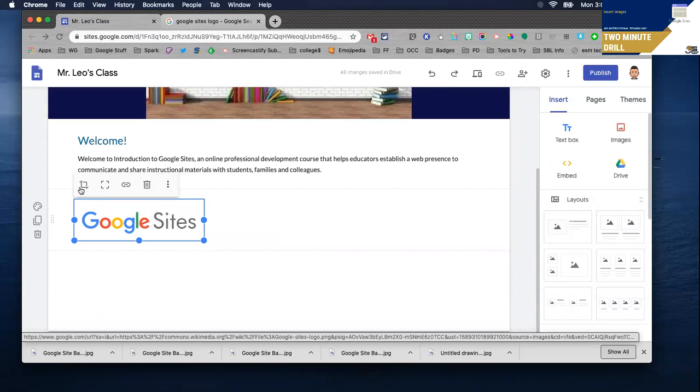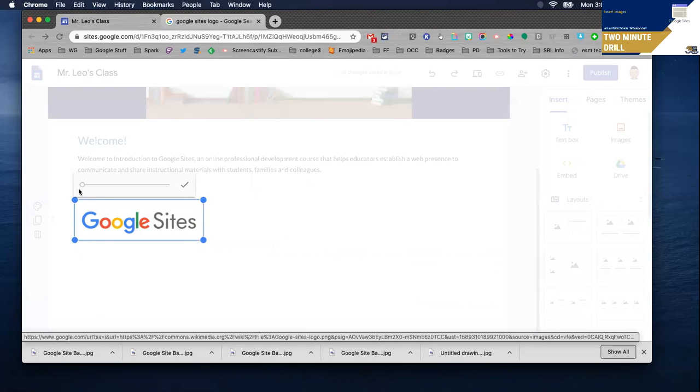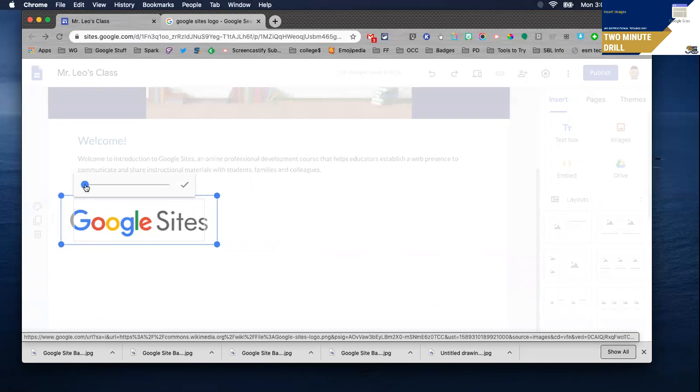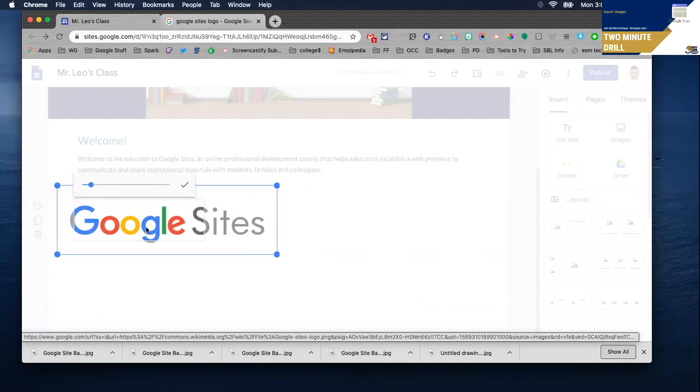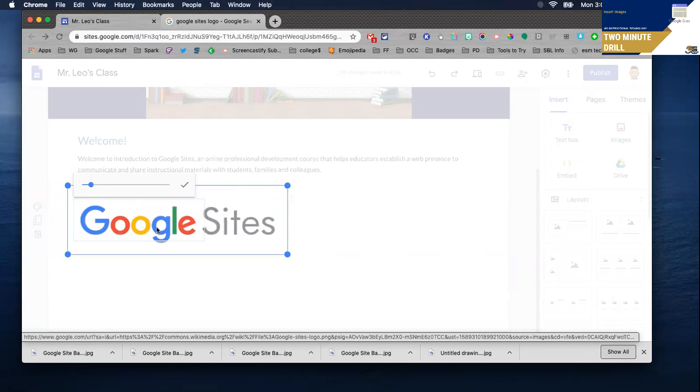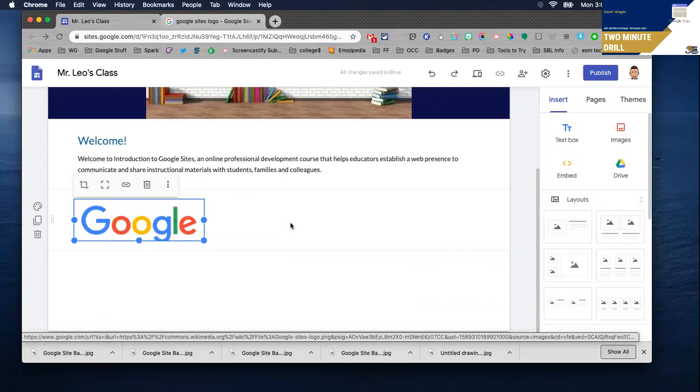Notice when you do crop it, it's a slider, it's not your traditional cropping tool so you can kind of move the background back and forth. When you're all set you click the check mark.